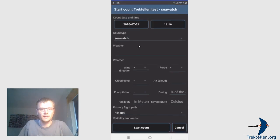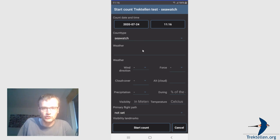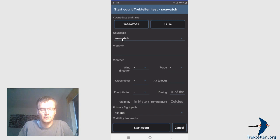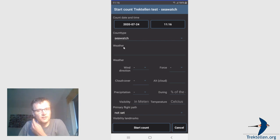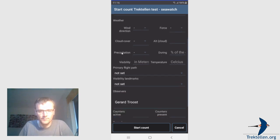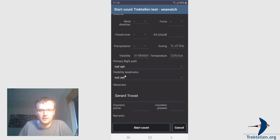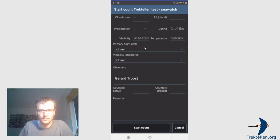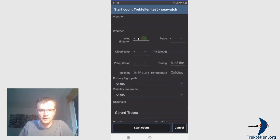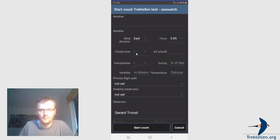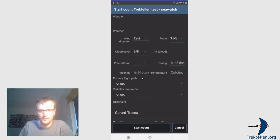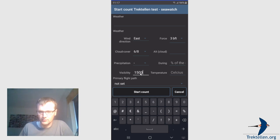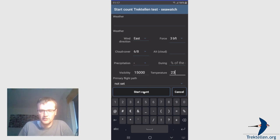Then you come in the header information screen. Date, start time, which is the current timestamp. Count type, this can also be set to a default value in the settings screen. I will show that later. Weather information, these are site specific questions. You won't see them by default, but if you want such questions, just ask. Let me just fill in some of these fields. East, free, cloud cover like this. This is in meters, not in kilometers. So let's say 15,000 meters, and it's 23 Celsius. Okay, start count.